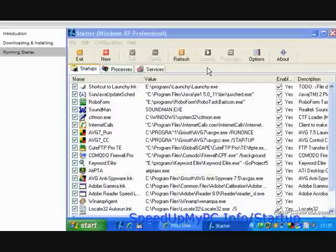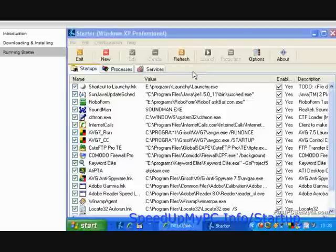Note that every computer has unique programs installed, so your list will be different from mine. However, the methodology of deciding whether the programs could be disabled or not remains the same. Let's start from the top of the list and go through it until we reach the bottom.